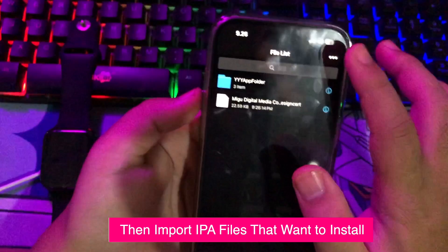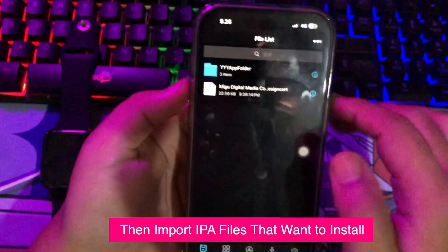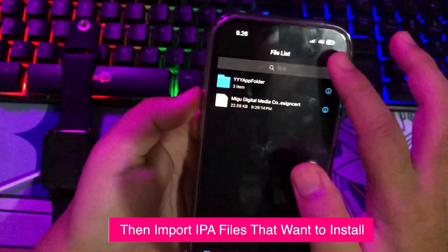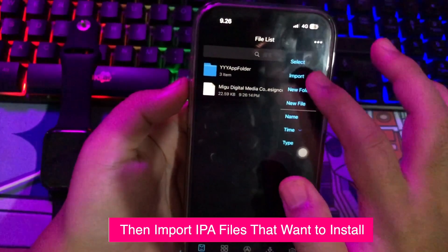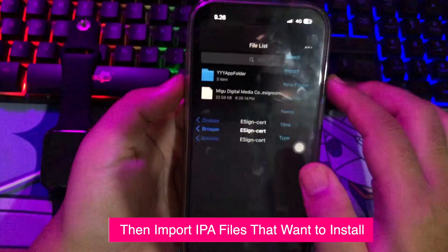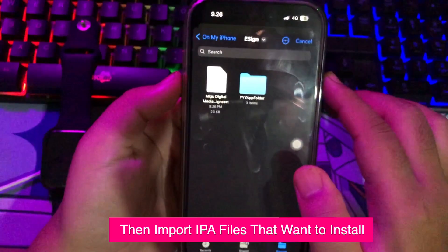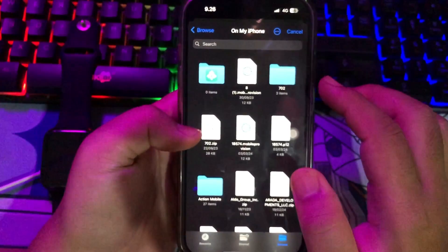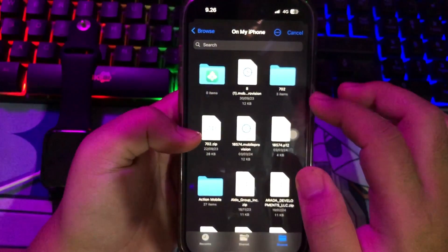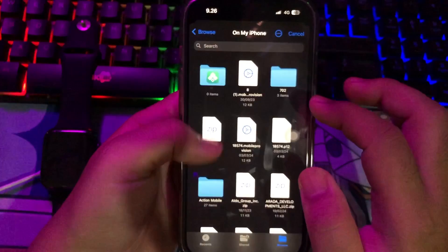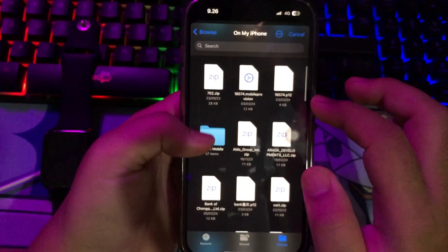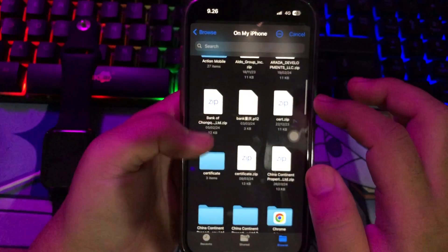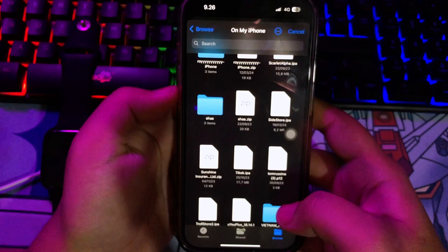Now you can import any IPA files you want to install with this eSign app, because eSign has already been signed. eSign can be used for sideloading apps. Let's try to install some IPA files as an example — on this video I will try to install Slide Store, because I already have the Slide Store IPA file.